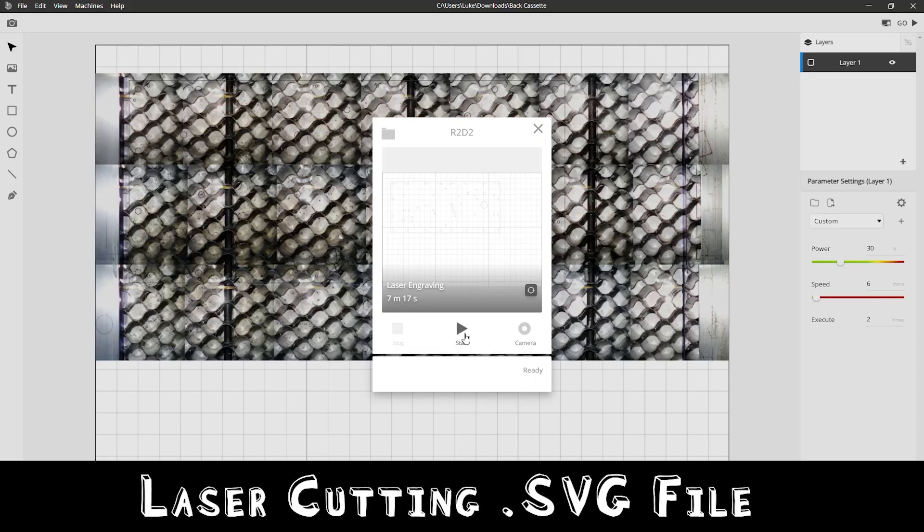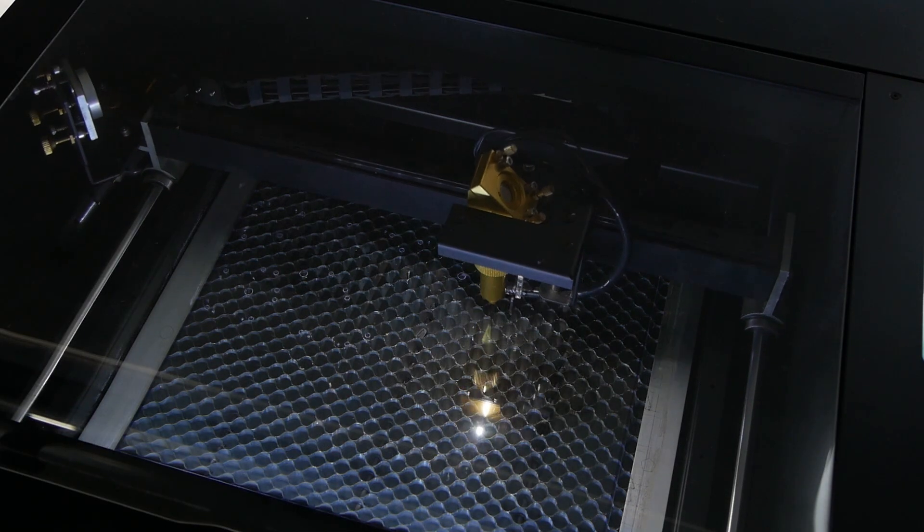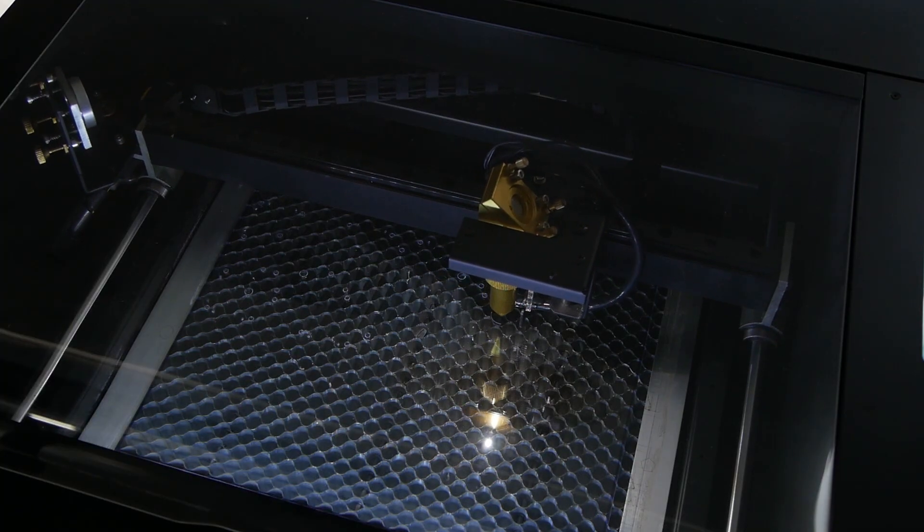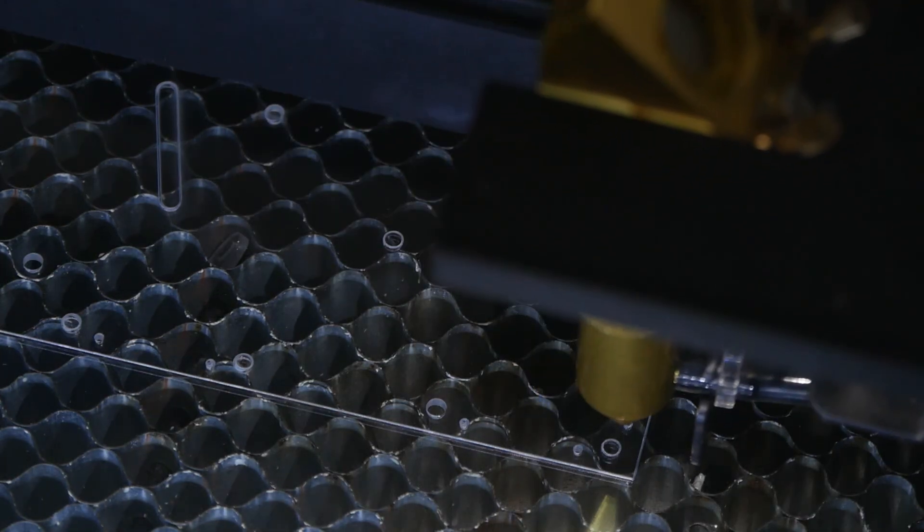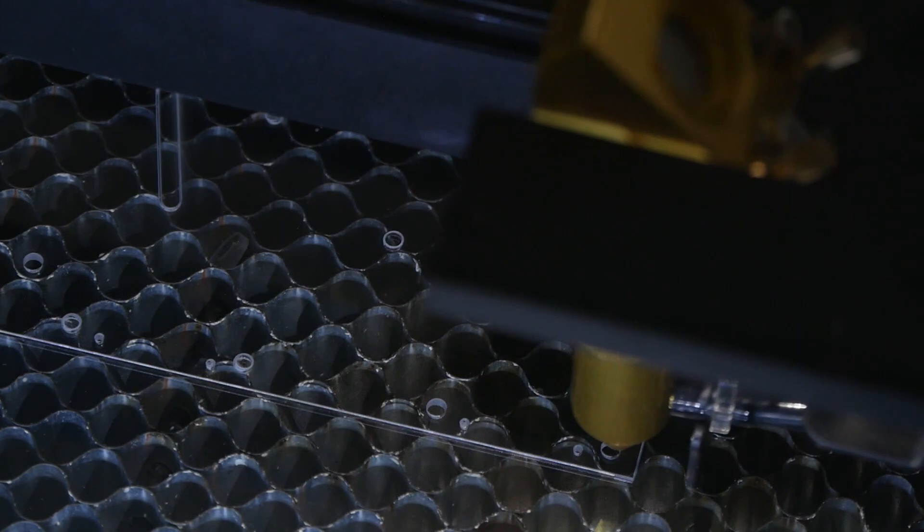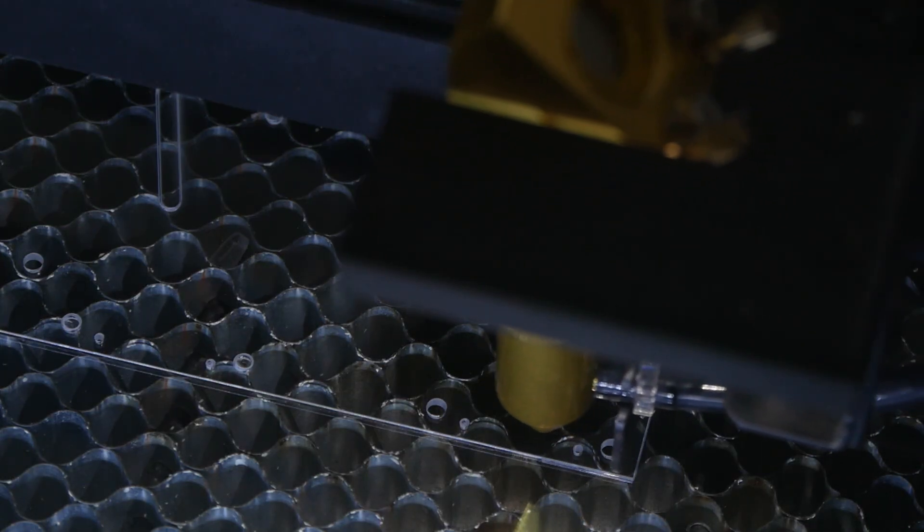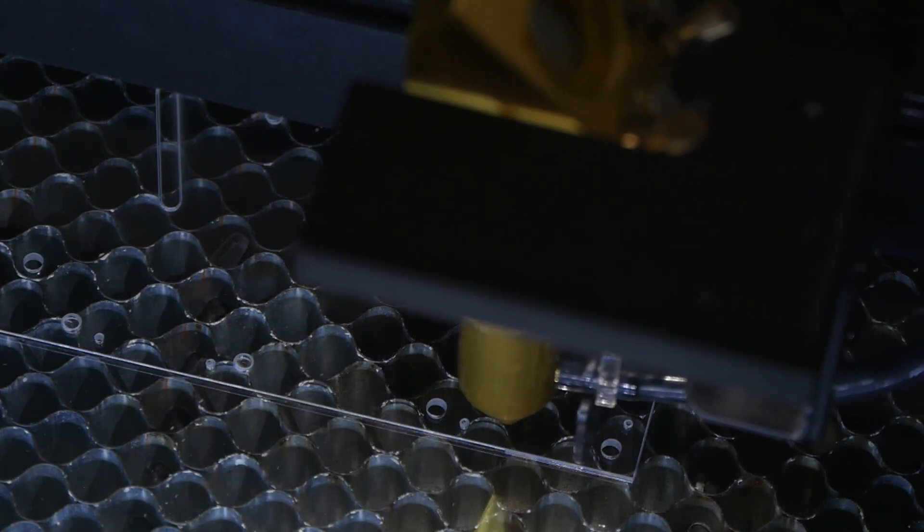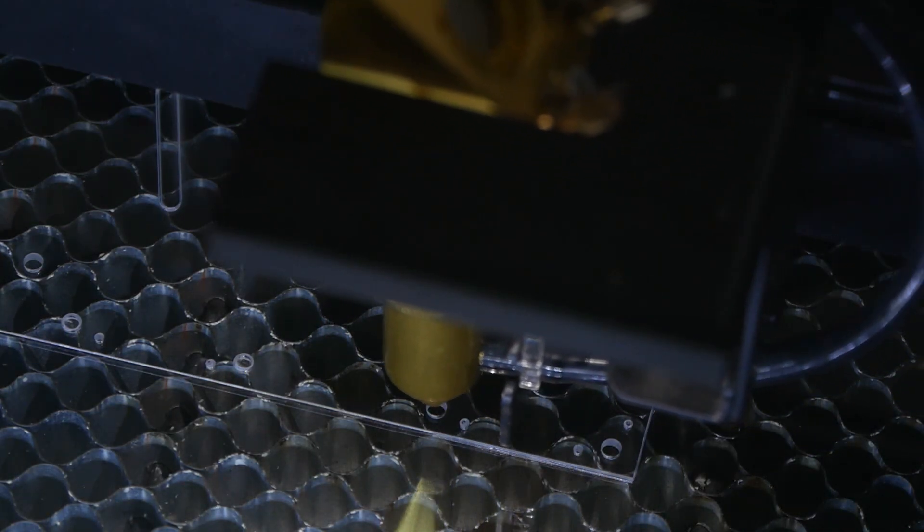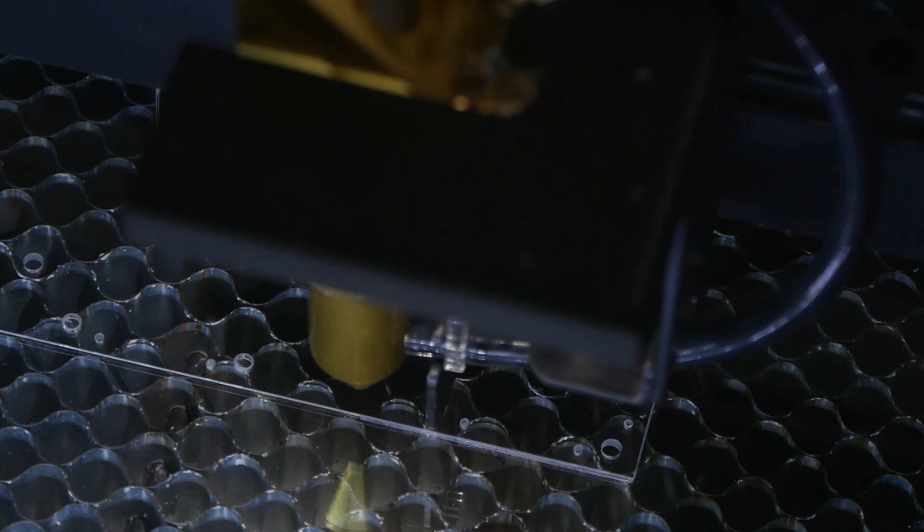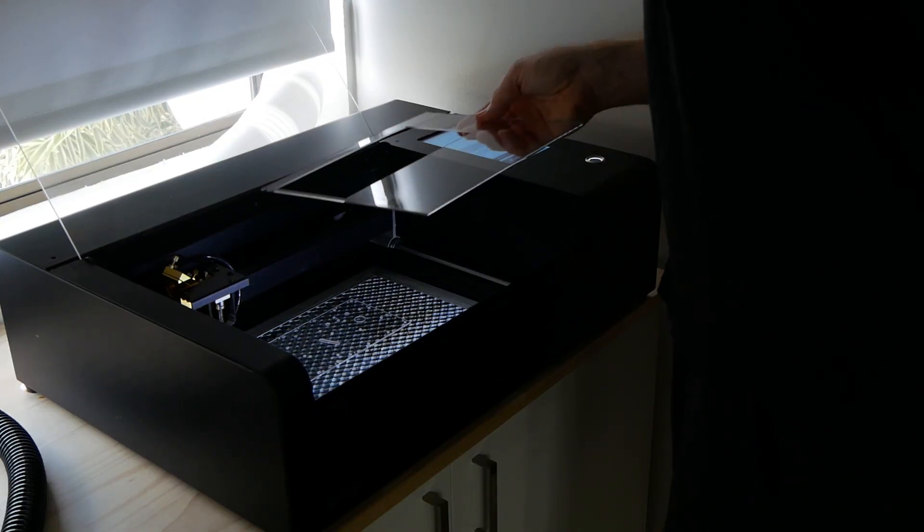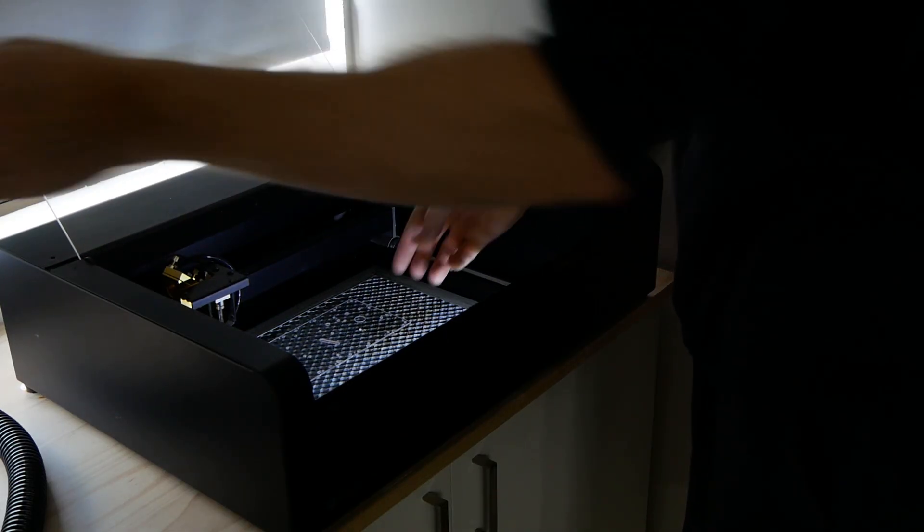Now we press start and wait roughly seven minutes. I always monitor the laser cutter as it's cutting so that if anything happens I can quickly turn it off, especially when cutting paper or cardboard just in case it catches fire. Acrylic is very safe for laser cutting and it's ideal for model building as well.